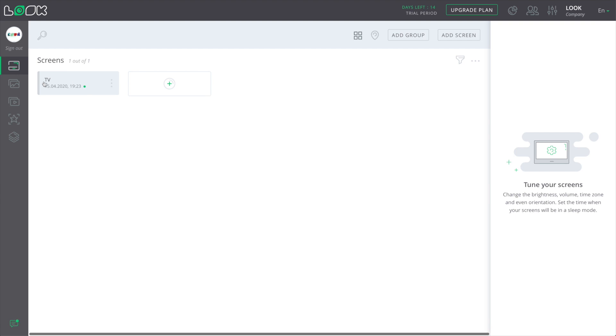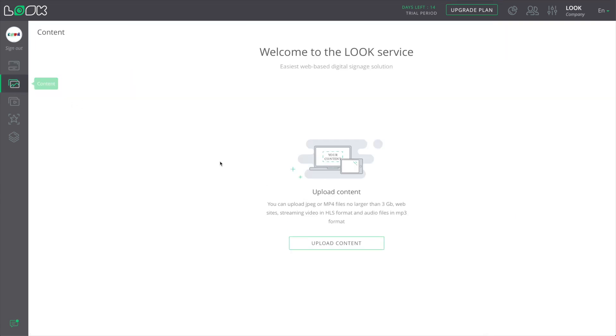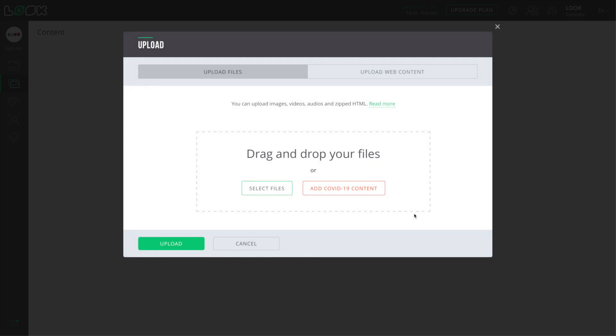Now your screen is ready to get any content you want to play back on it. To add content, simply drag and drop your files into the modal window.